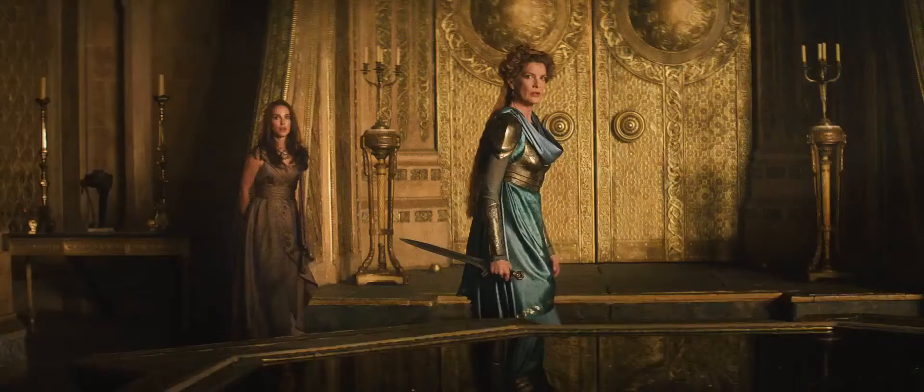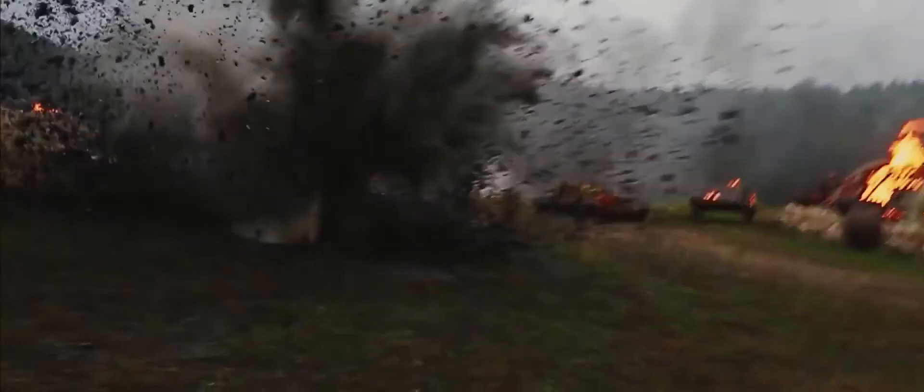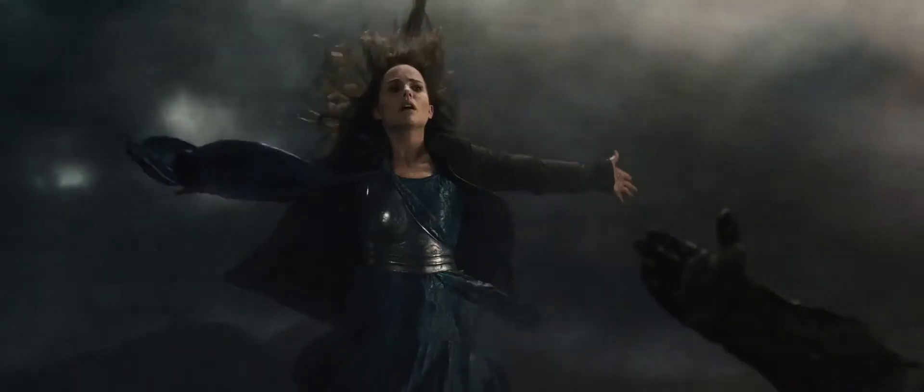Ask yourself, what will you sacrifice for what you believe?